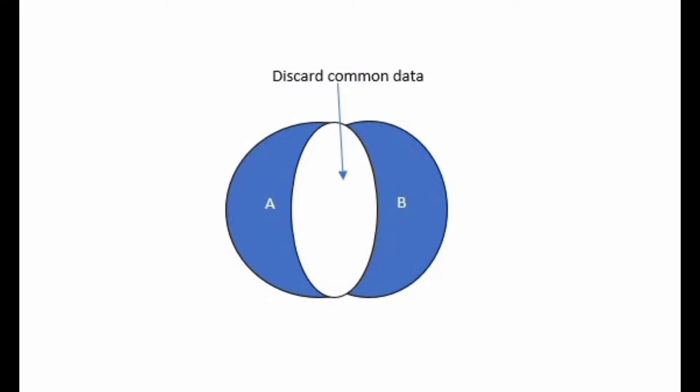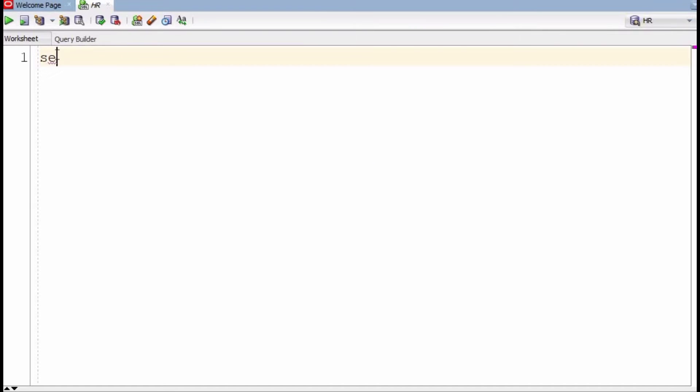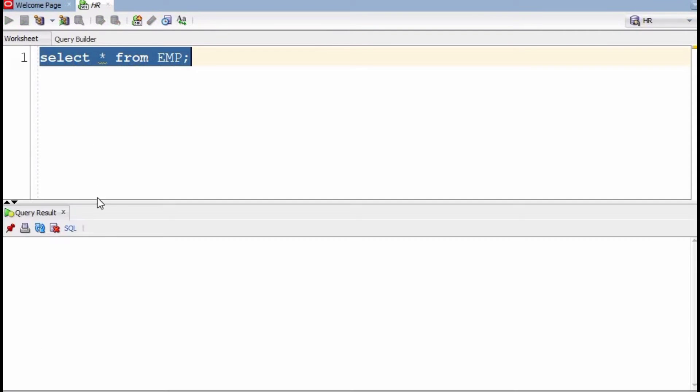In this video we will see how to find unmatched records from both tables using join. We have two tables, table A and table B. We need to discard common data from both tables and find unmatched records — the rows which are not matching from both tables. We will see this practically using two tables: employee and employee_data_one.